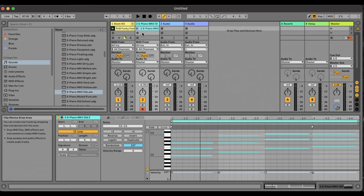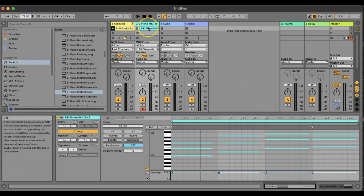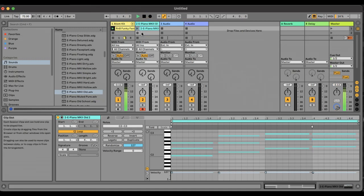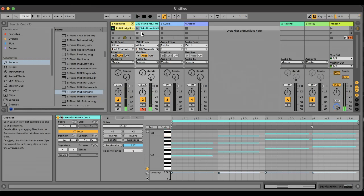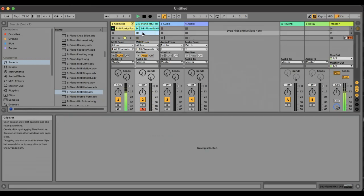I'll do it again with a different chord progression. This time I'll do something in A minor. I'll choose a different tempo — I'll go down to 72 BPM. There's my beat. I'll practice what I'm going to play first: A minor, F, G, and then E7 — or G sharp diminished.